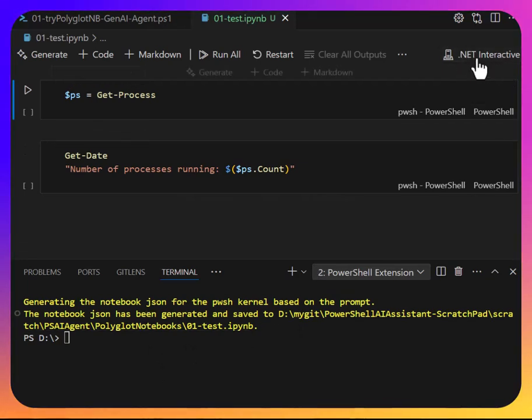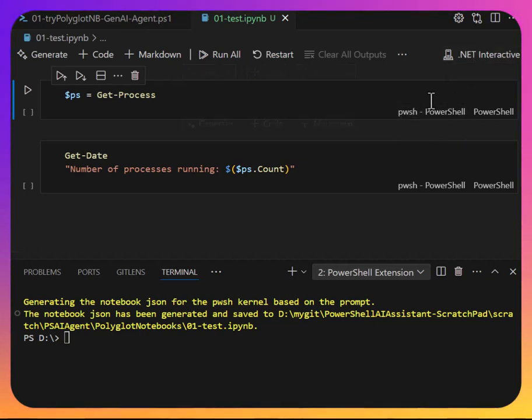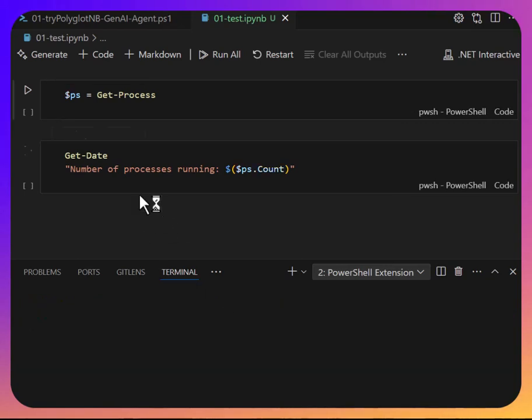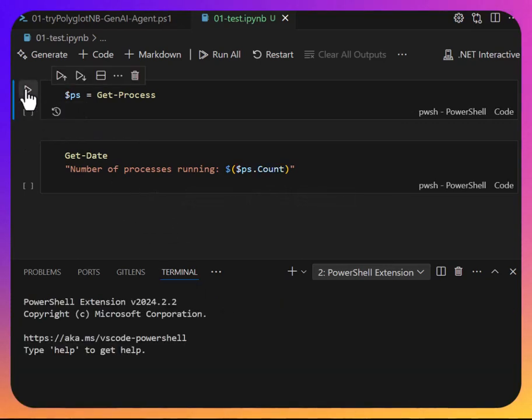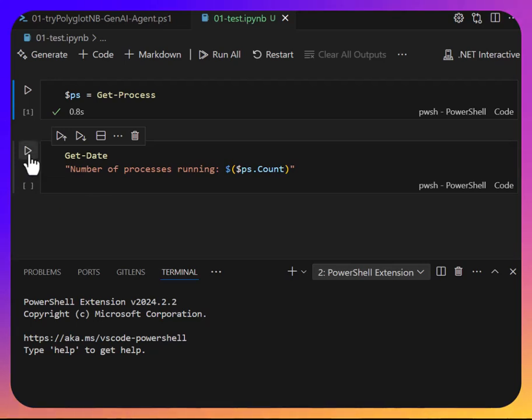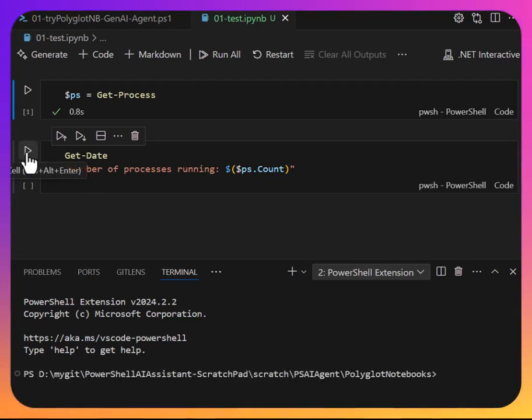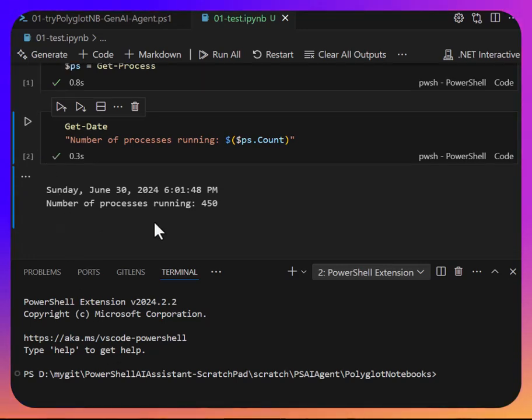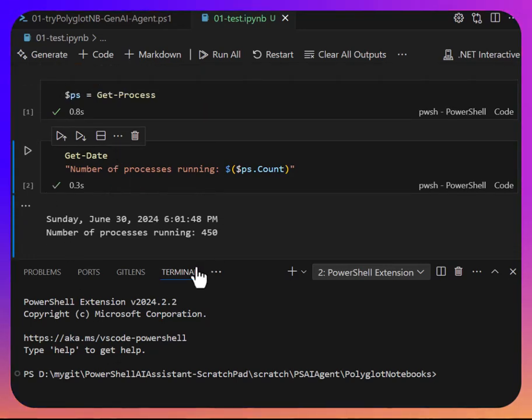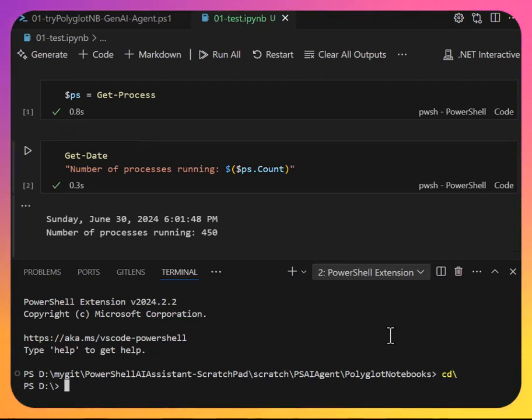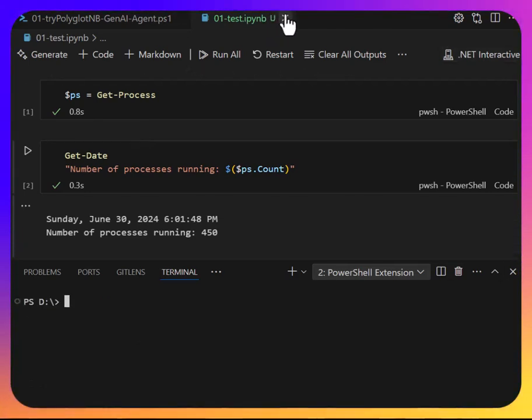So it inferred that I wanted two cells and there you have it. It sets up the .NET interactive on top at terms of a kernel and it sets PowerShell as the proper kernel for each one of the cells. So I opened it and let's see if I can click run and there are that cell ran. Set the processes to $PS or run the next one. And you can see it gives me the date and the number of processes running on 450. Cool. So let's close that out.